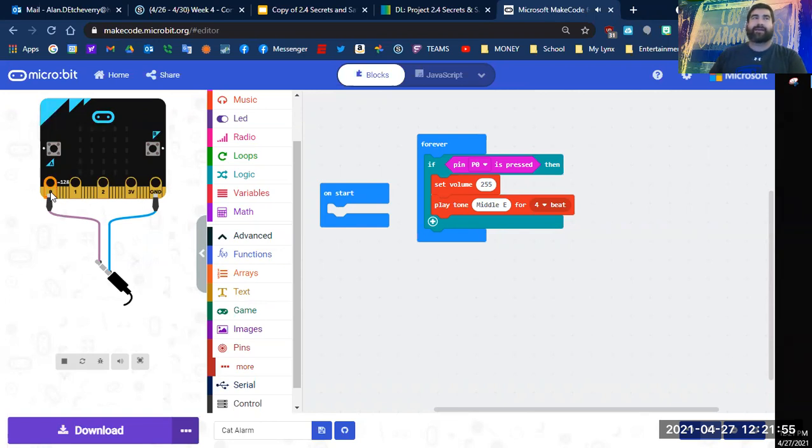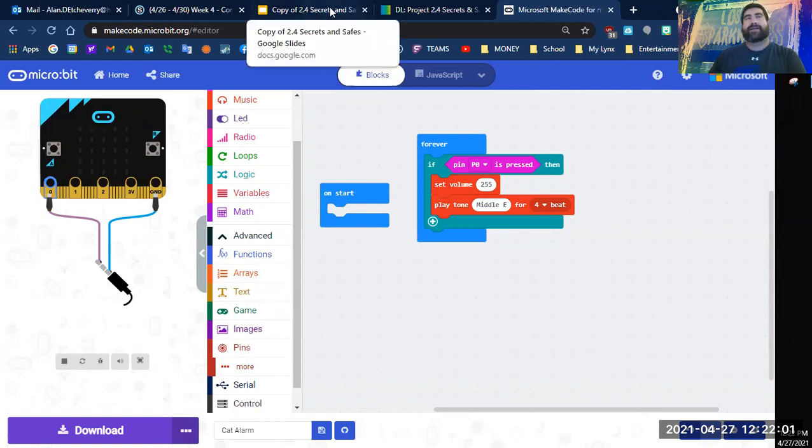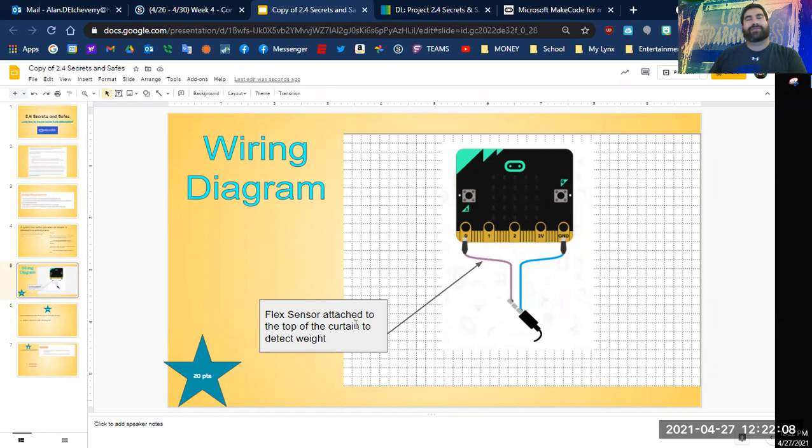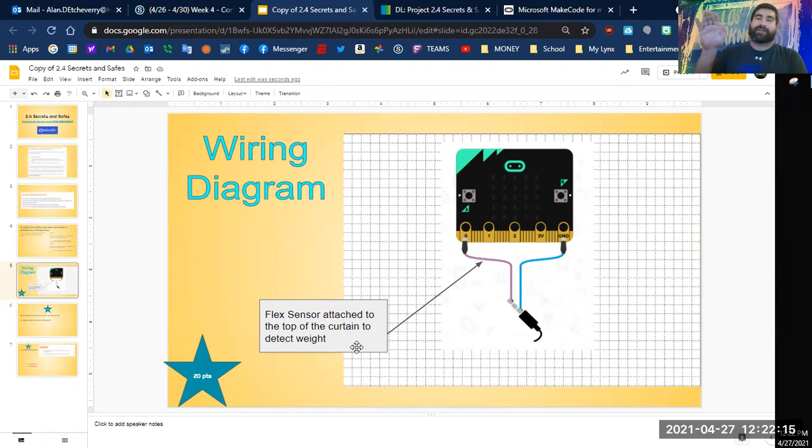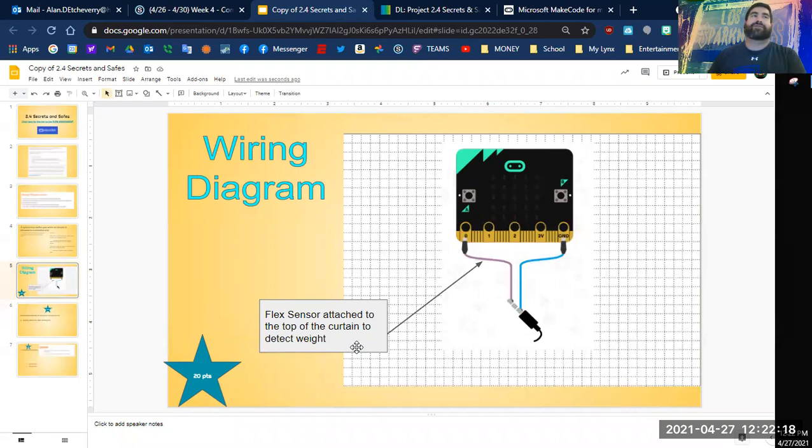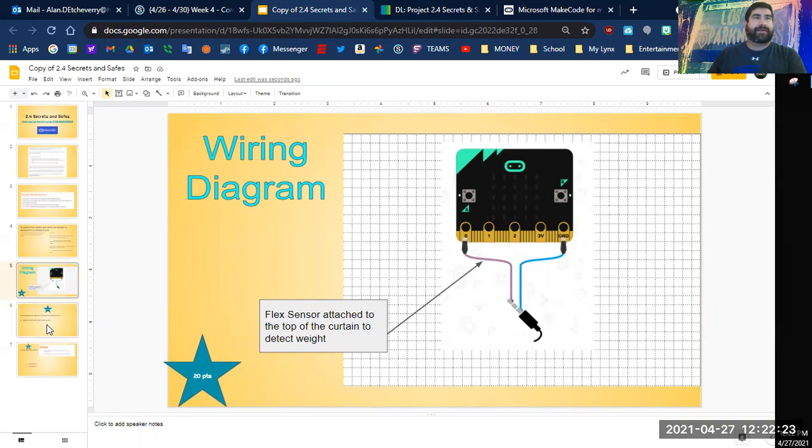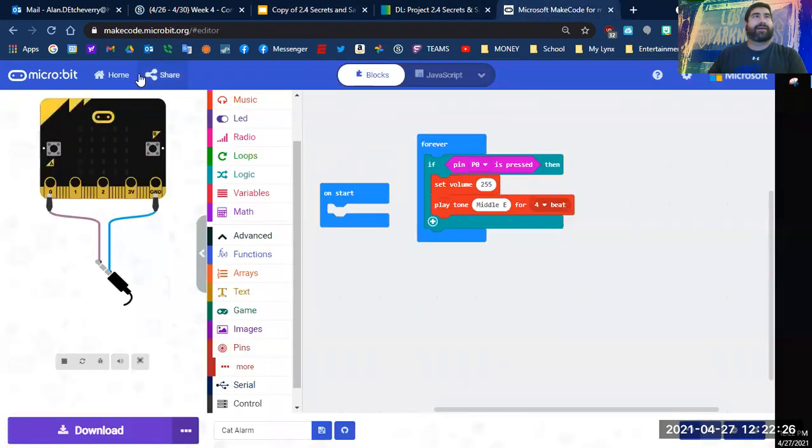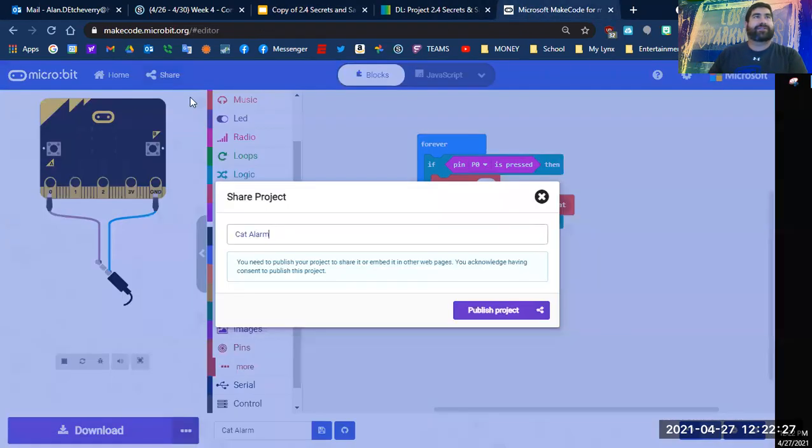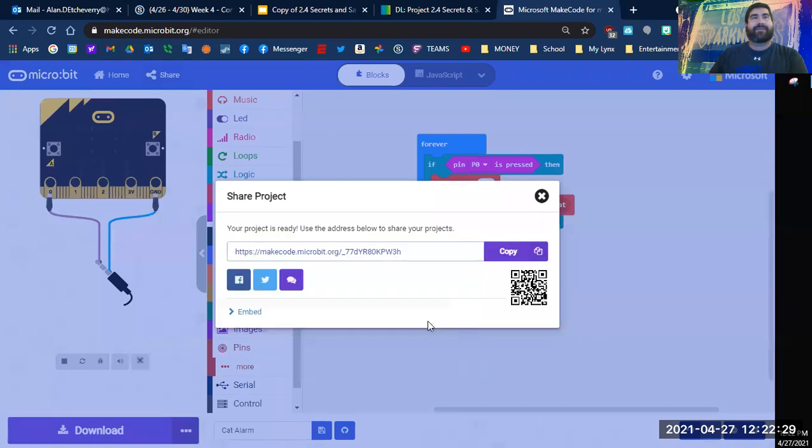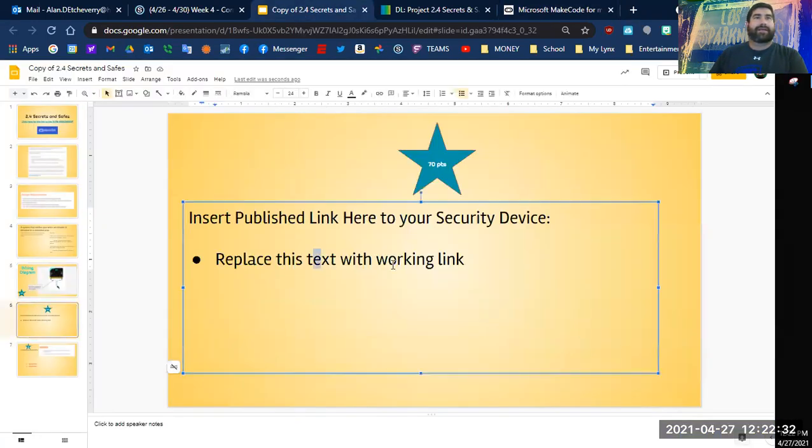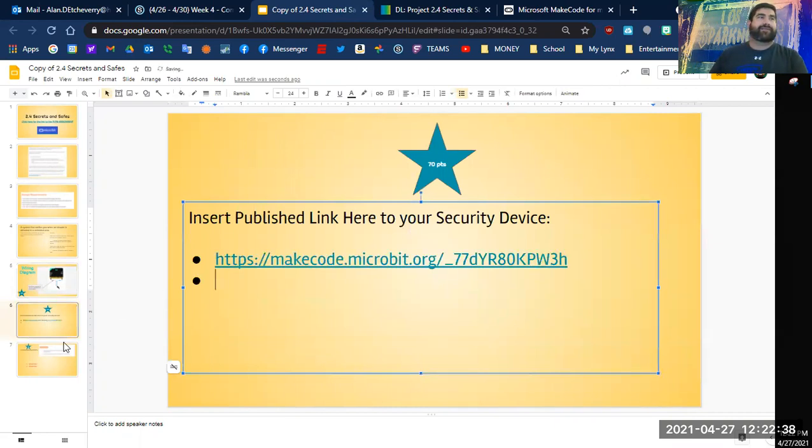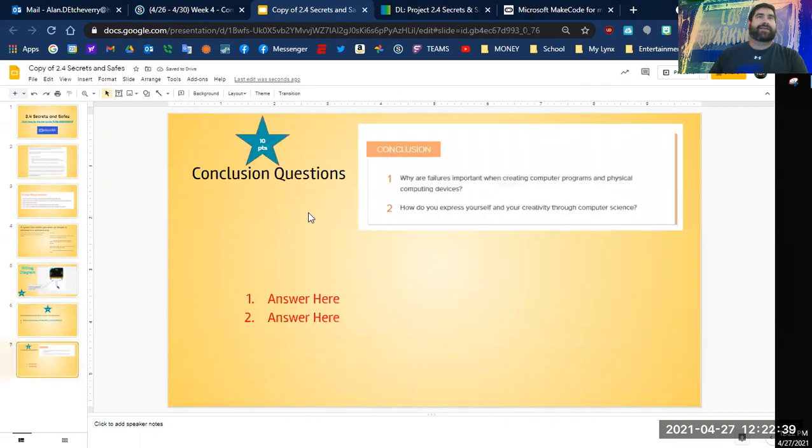So I put this one connected to a flex sensor. I put that in my wiring diagram, so I took this one here and this purple wire is going to be attached to a flex sensor which will be at the top of my curtain. So if the cats pull up or jump on it, the flex sensor will bend down and then it will trigger the alarm. So from there I'm going to publish my project, copy that, and then I'm going to put this into my link.